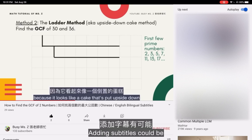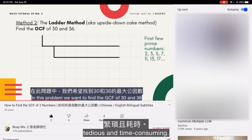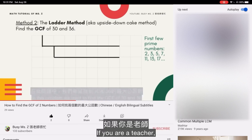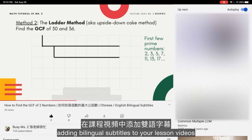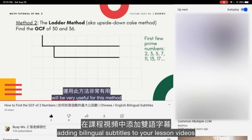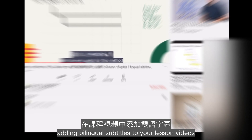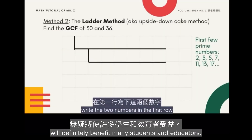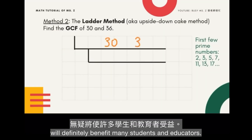Adding subtitles could be tedious and time-consuming, but it will help bring in more audience. If you are a teacher, adding bilingual subtitles to your lesson videos will definitely benefit many students and educators.